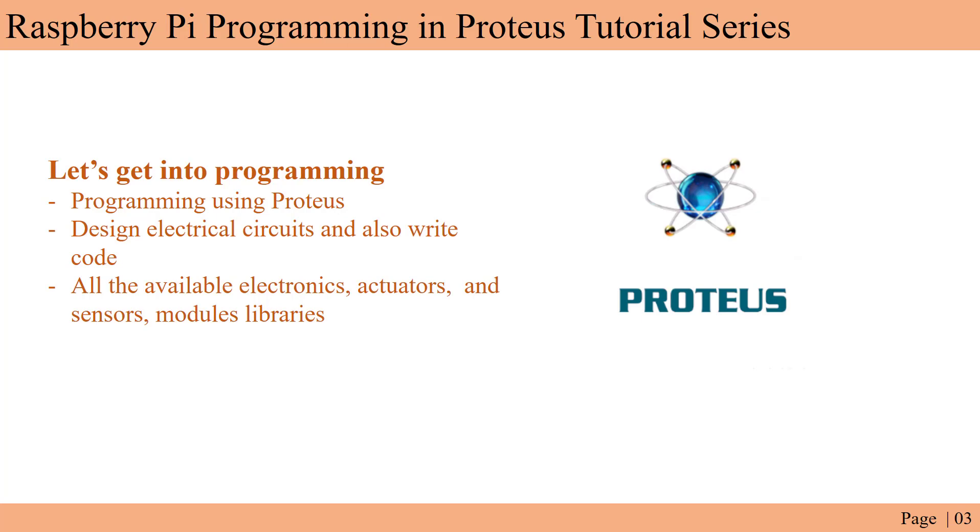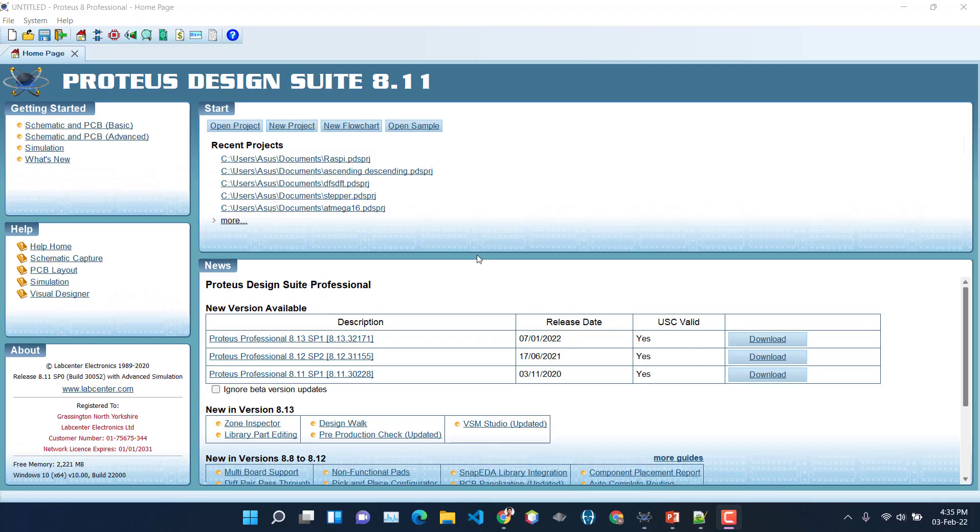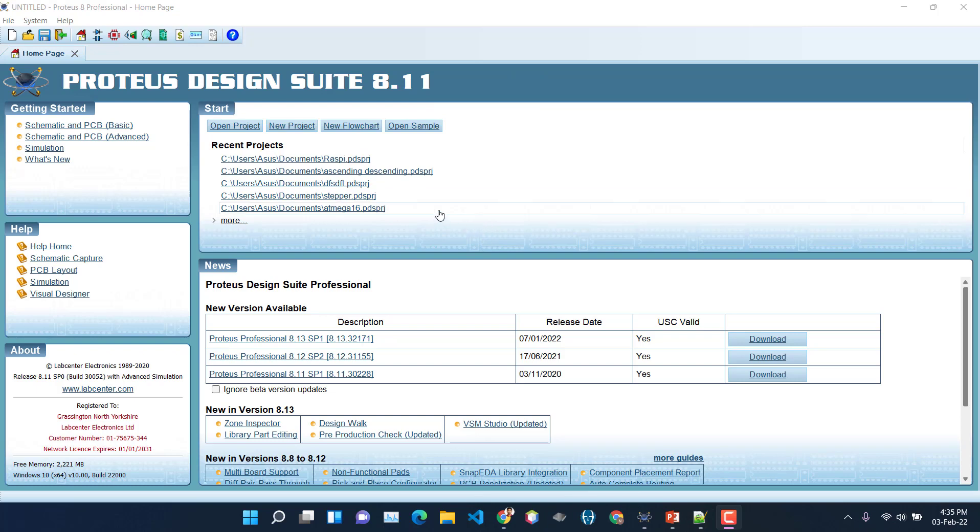We can write the programming also there. You don't need another IDE. You can design the electrical circuits and run your codes - just all everything in a single app. You can get all the libraries. If you are doing it in practical then you need to buy all the components - sensors, modules, actuators - but in the case of Proteus you will get everything in just one software. So no more talking, now let's get started with a very simple project. For this tutorial series I am using Proteus Design Suite 8.11. If you need this version of software just let me know in the comment section. I will give you the link to this software.